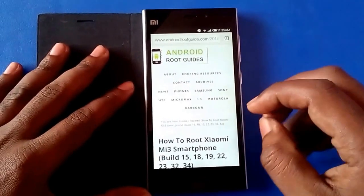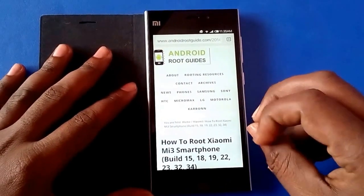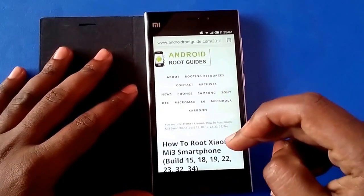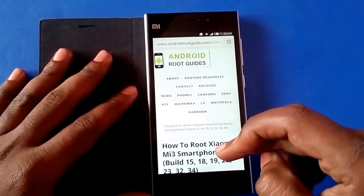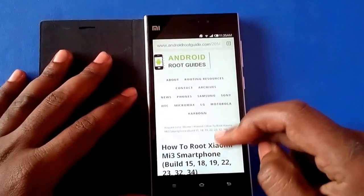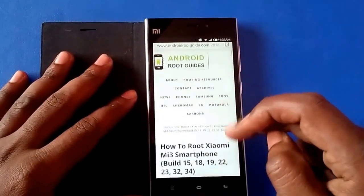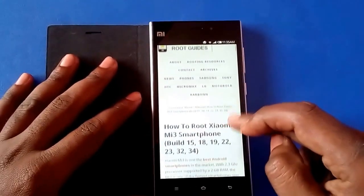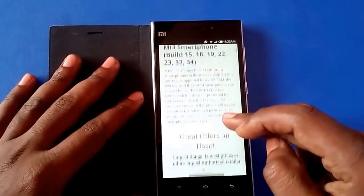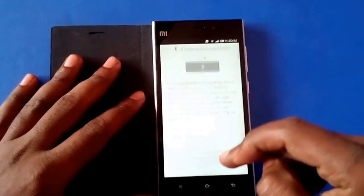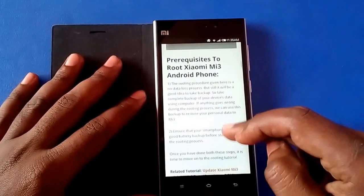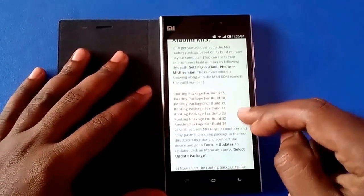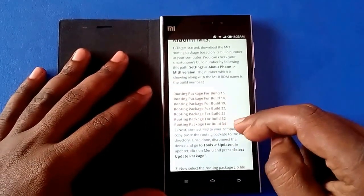Hi! Today we are going to learn how to root Xiaomi Mi 3D. First, go to this webpage in the Android root guide and then, based on your build number, download the rooting package.